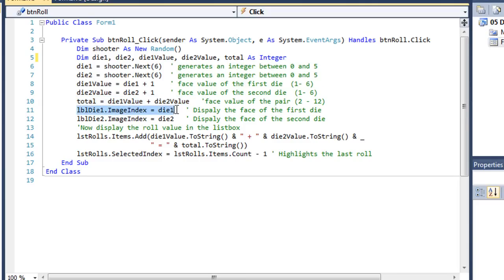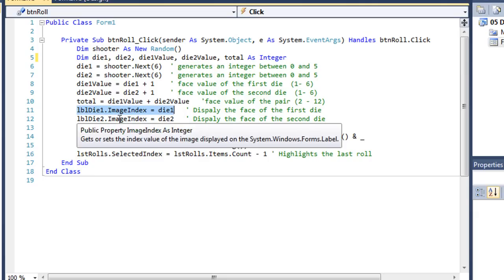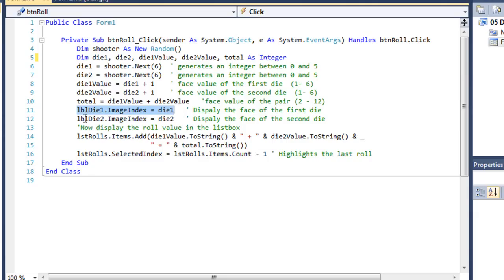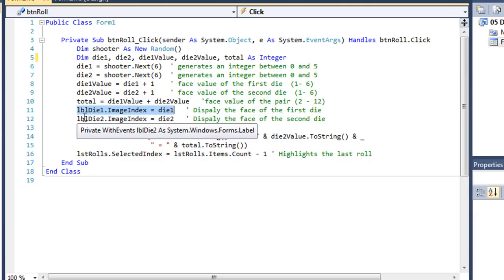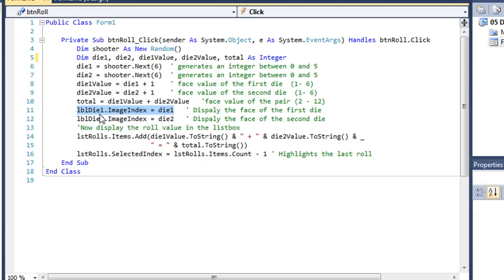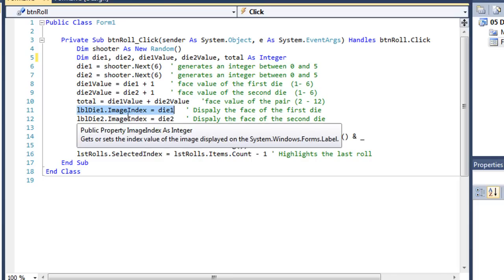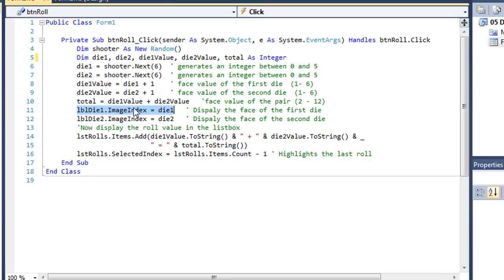Then we're going to set the image that's being displayed using the image index. And my labels are tied to that image list that contains those dice images. So I'm going to change the index, the image index of that label to whatever die 1 is. So if die 1 is 0, that's going to be the dice with the 1 on it. And if die 1 is 5, it's going to display the dice with 6 on it.